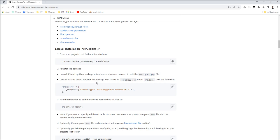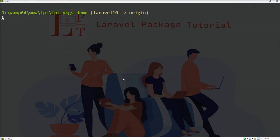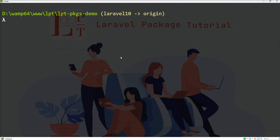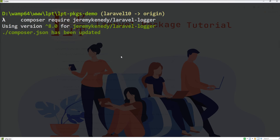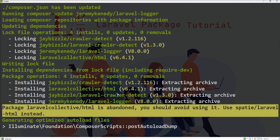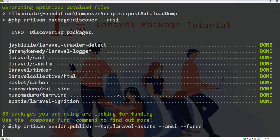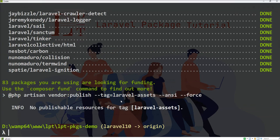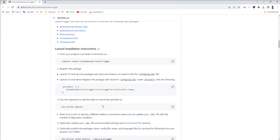Here is the step how you can install this package via composer in application. So just click here, copy and open terminal and just paste it here. Let's see it's in progress and installing in my application and you can see it's installed successfully.